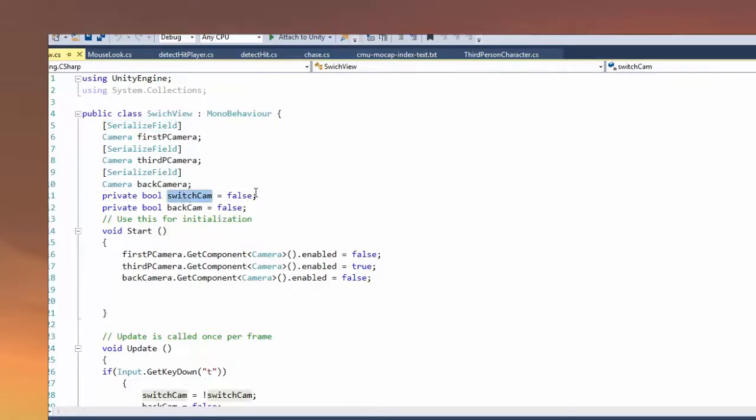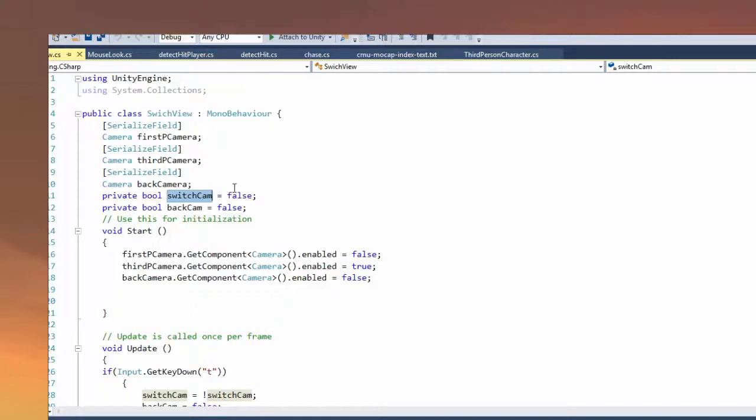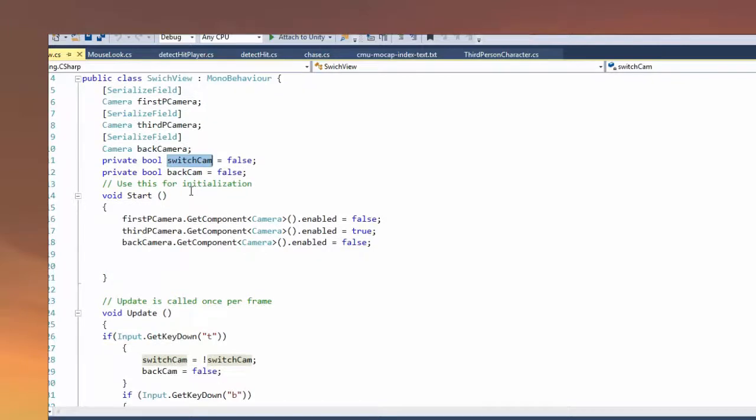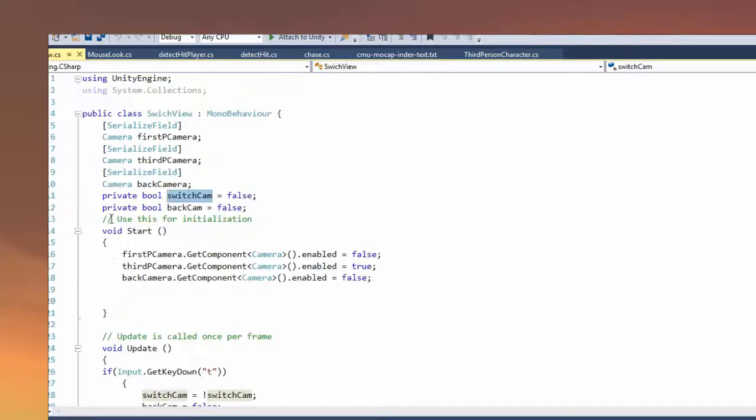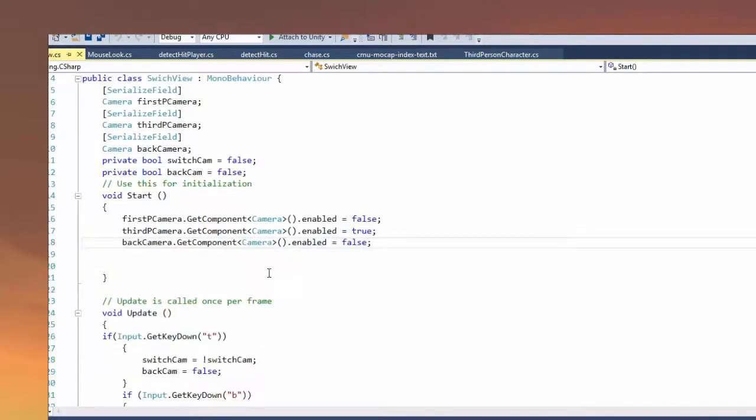So the switch cam, the private bool switch cam is false. That bool stands for when you click T. I'll show you later, but it's for switching from the first-person to the third-person view. Back cam is for switching from any view to the back cam. So void start, here we have first-person camera. We just get the components of all three of the cameras so we can switch and access them later in the update function.